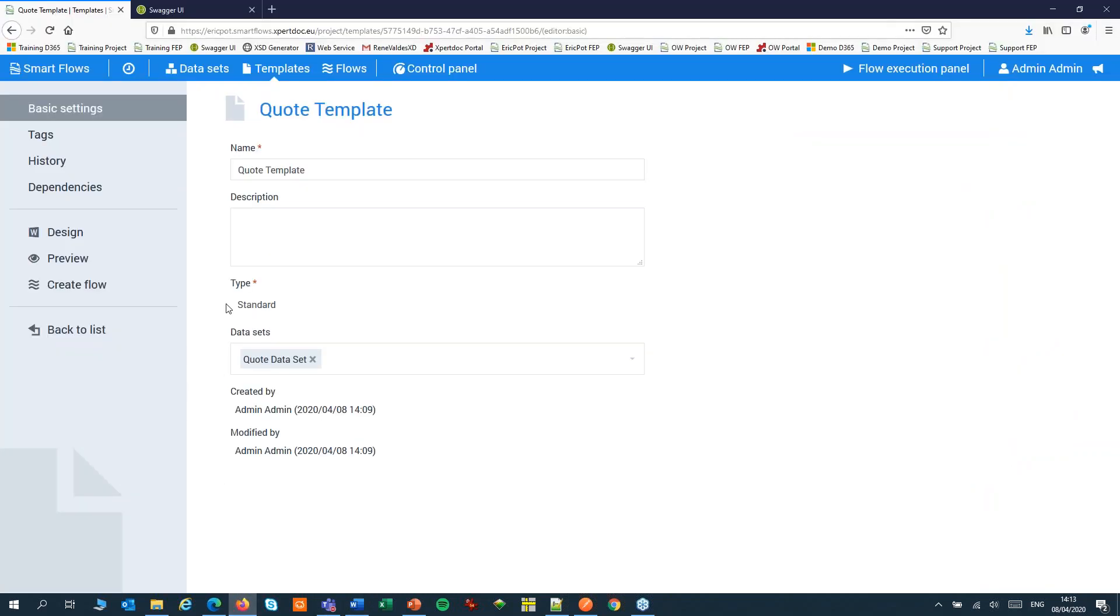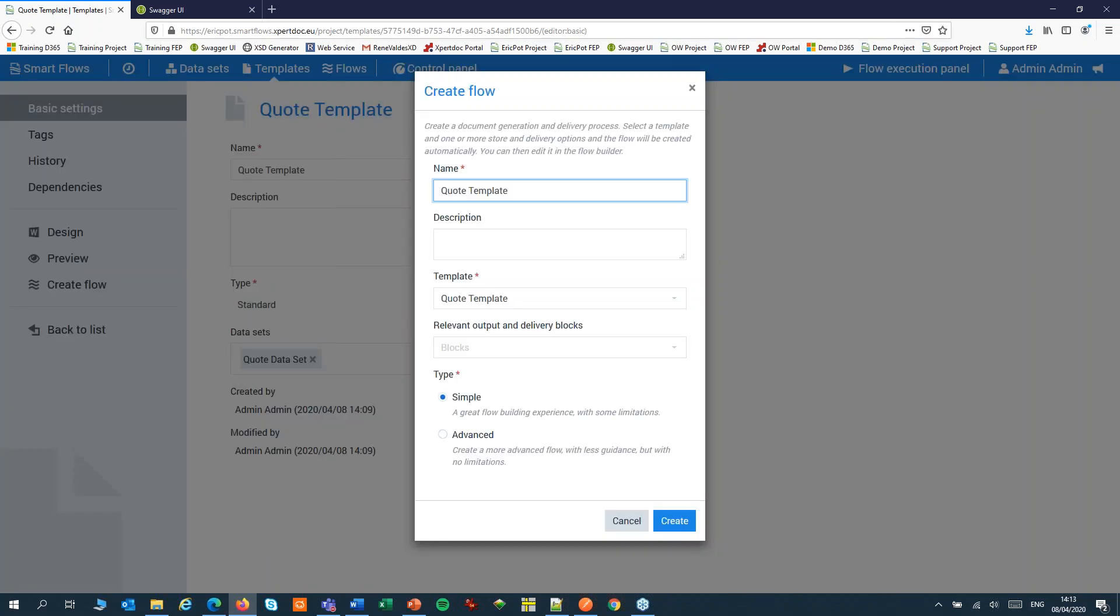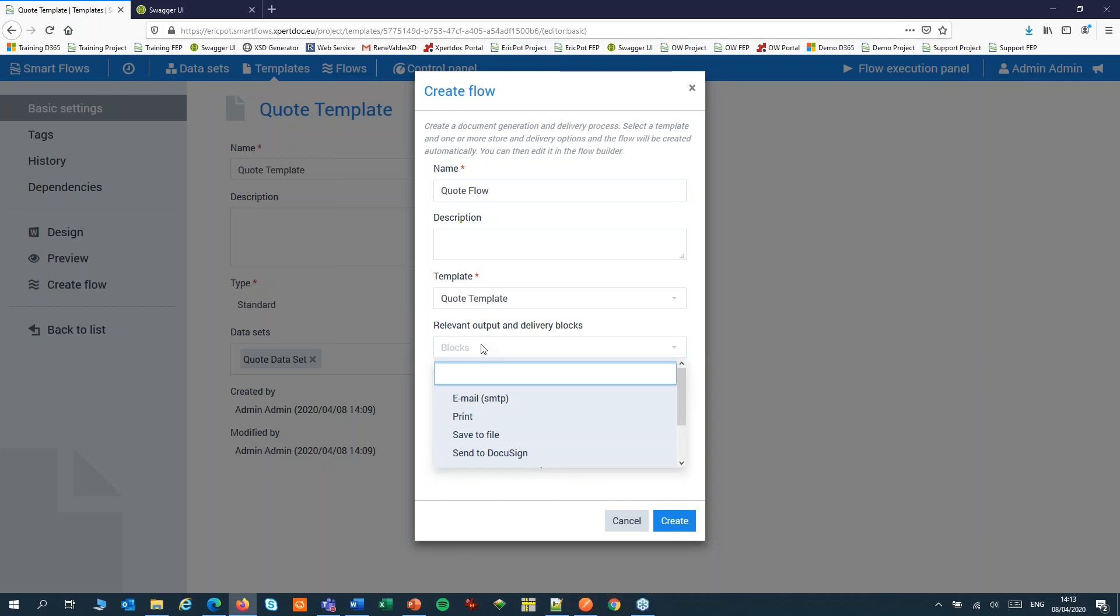Next, we'll create a flow to generate a document from the template. We'll give our flow a name, choose our template. And if we want, we can add output and delivery blocks like email or print or save to file. Set the type to simple.